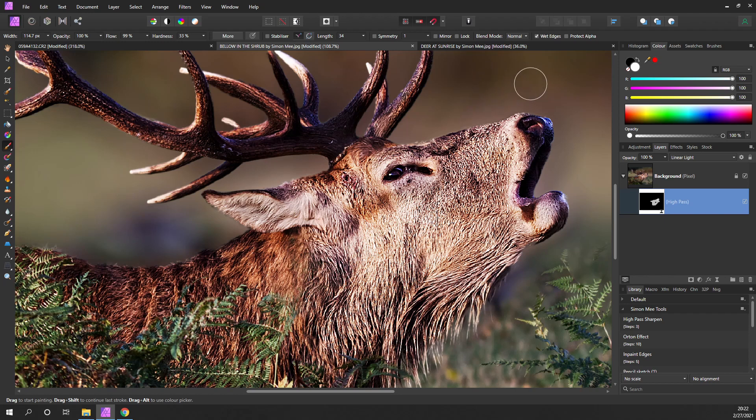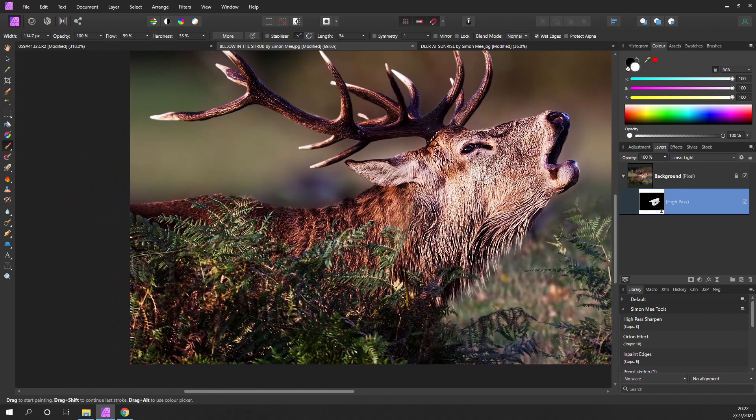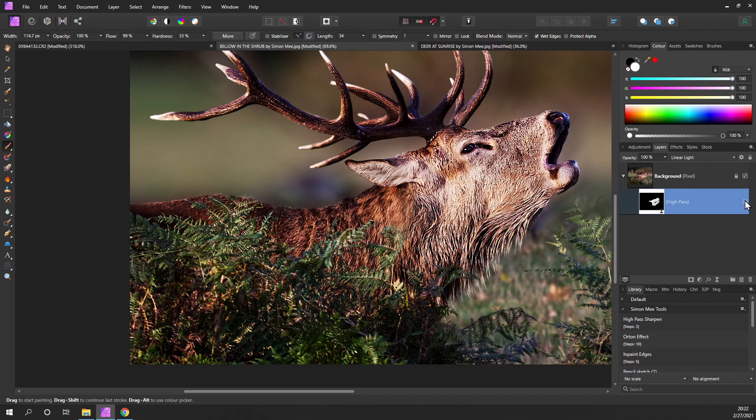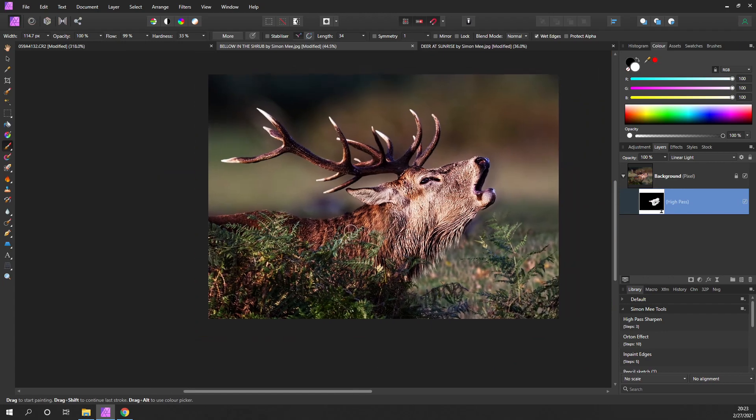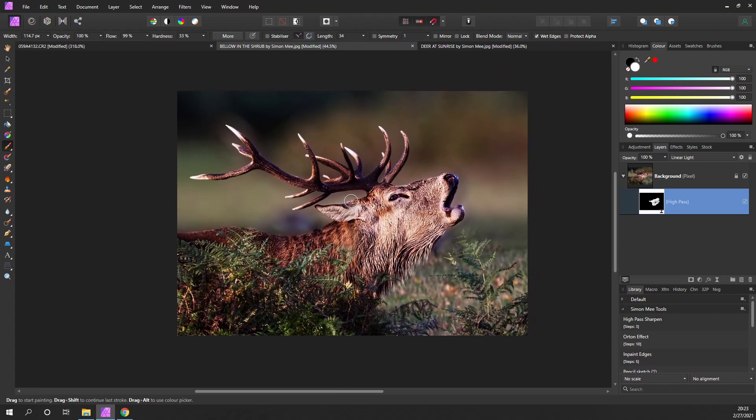I can just bring that in. Let's have another look. Off, back on. I've only now got the sharpness on the face. Thank you.